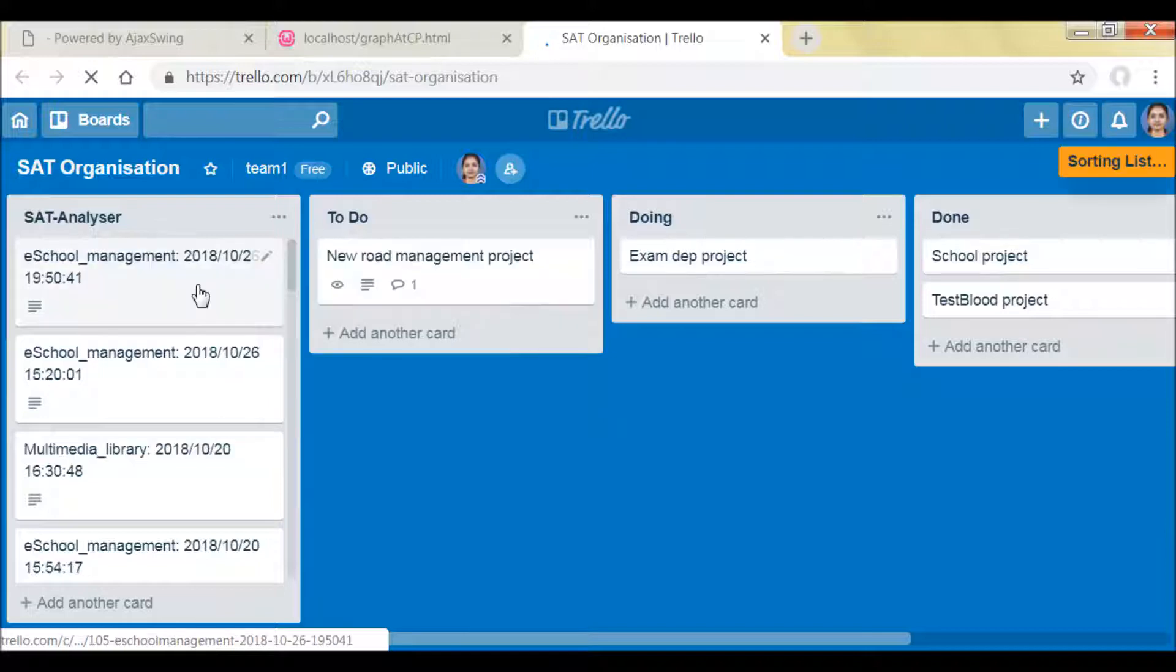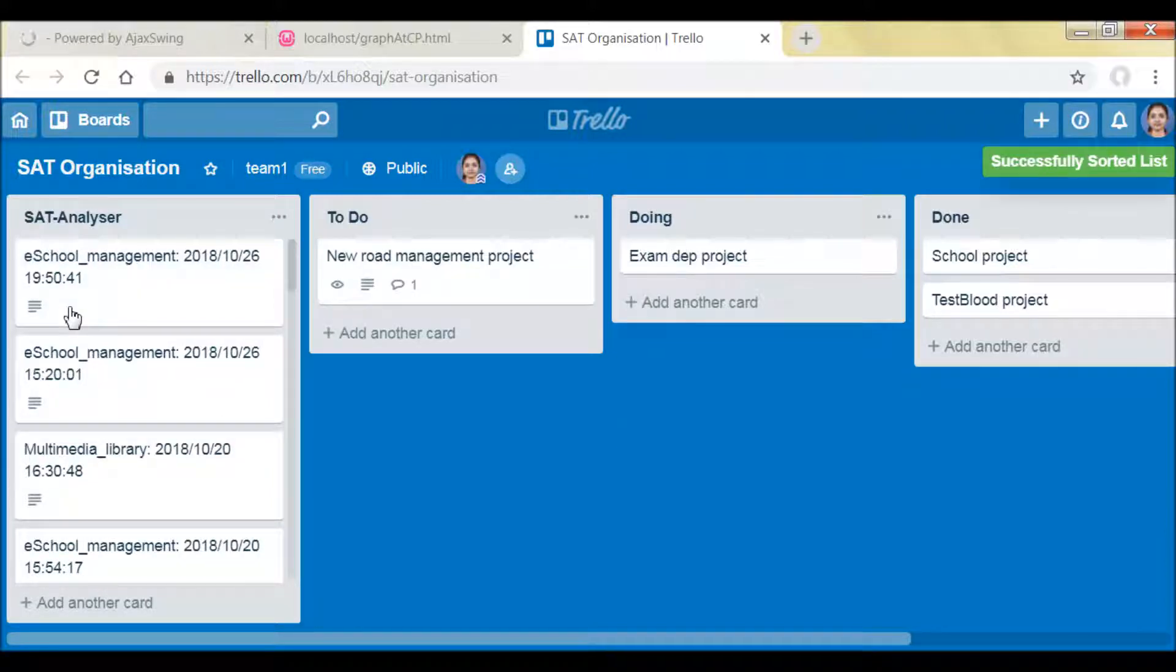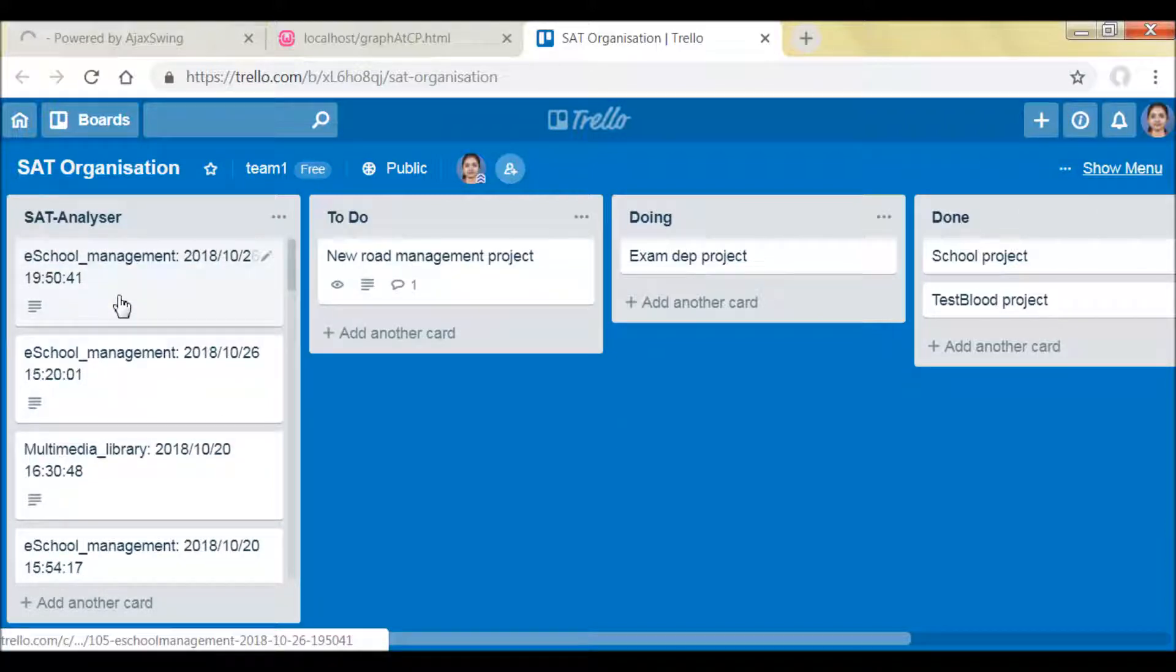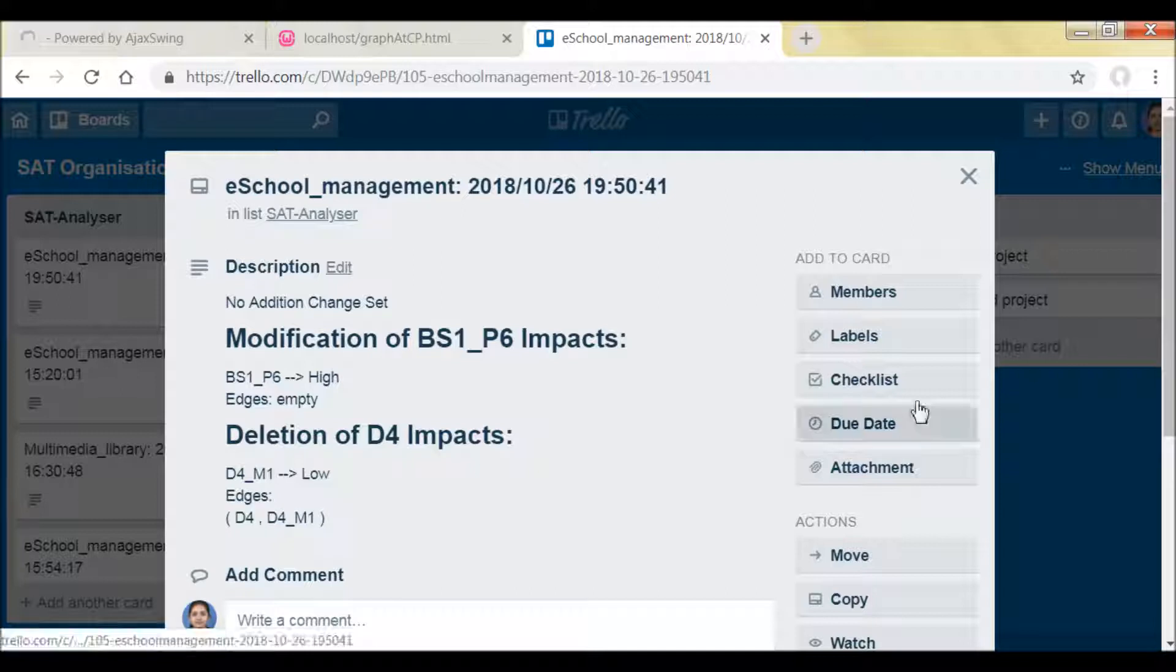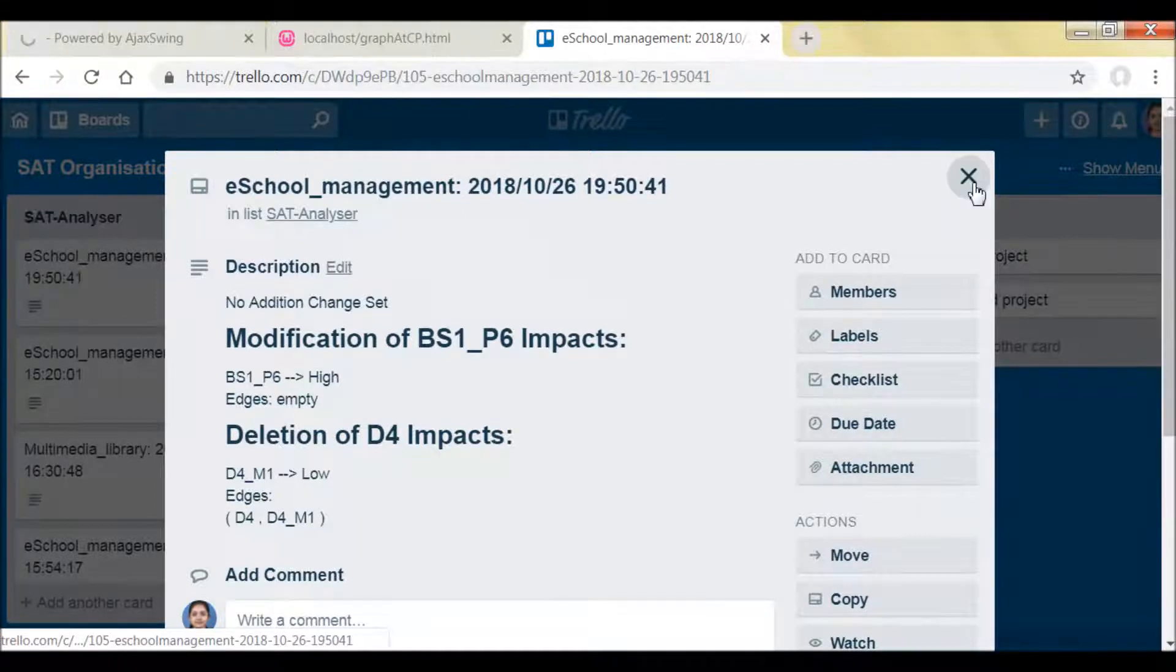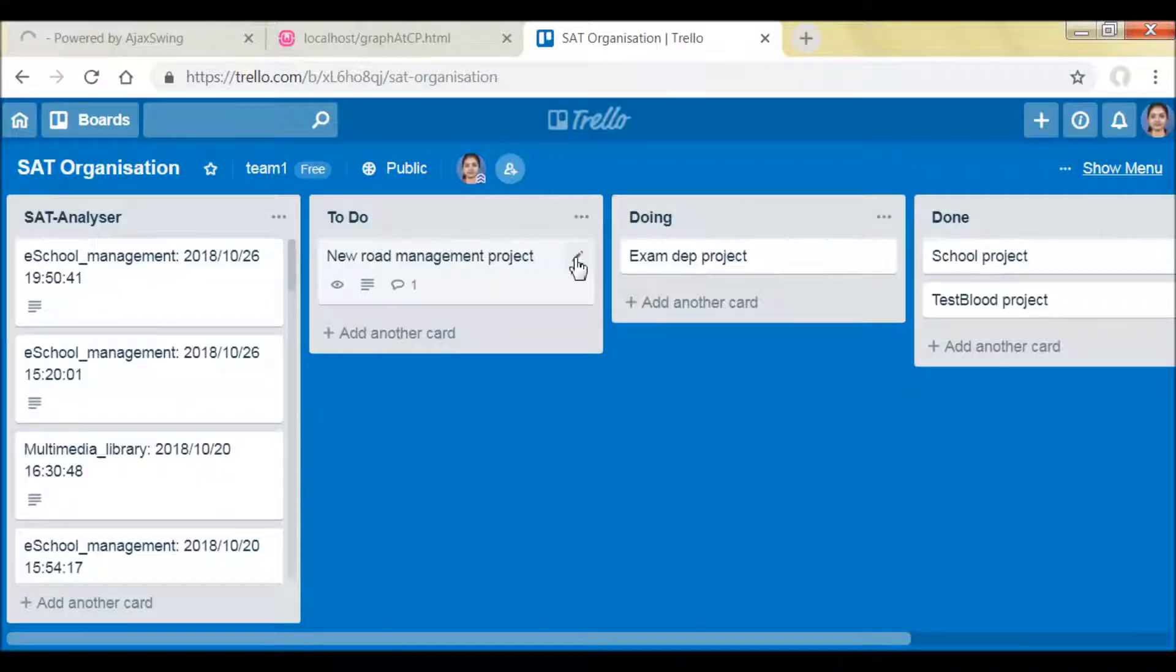And here the project management tool Trello will get updated based on the change impact analysis results. And then you can divide your tasks among DevOps team members.